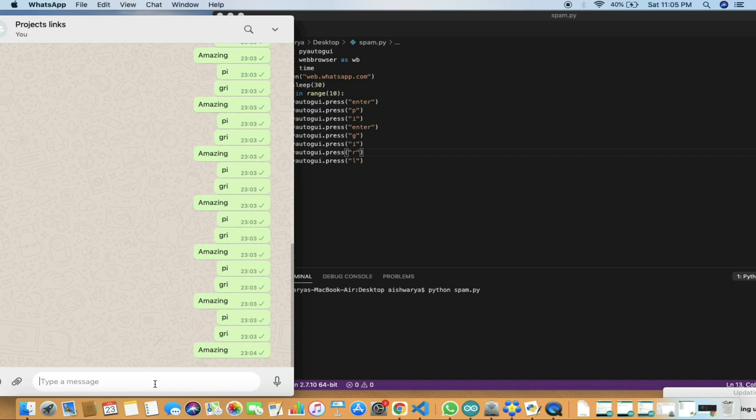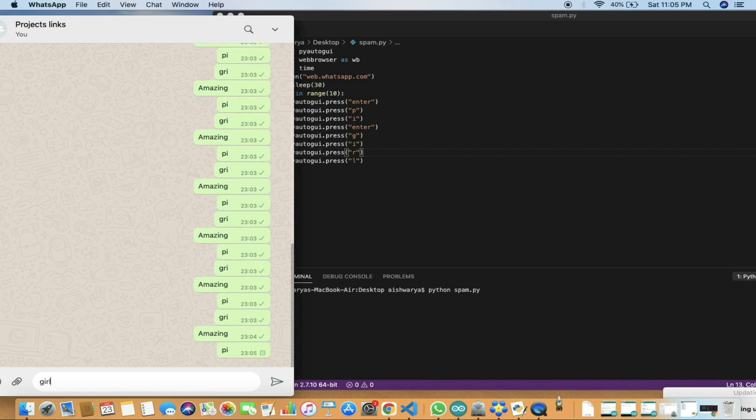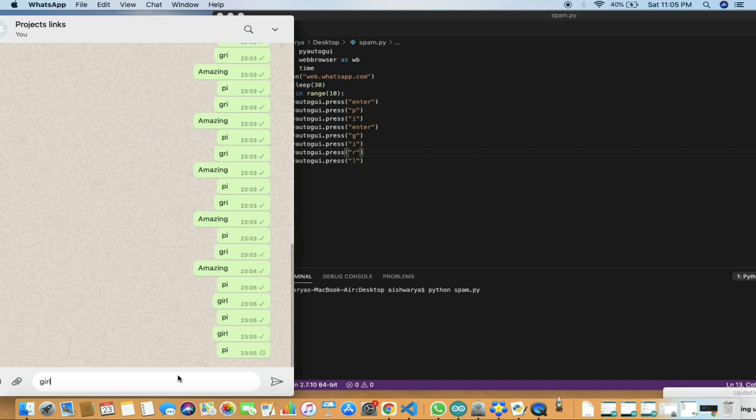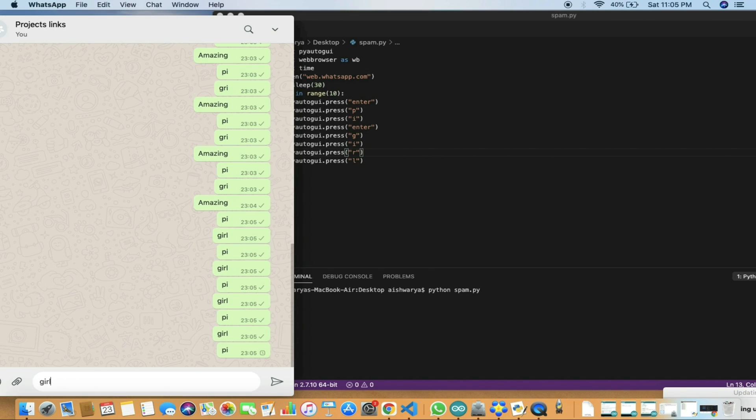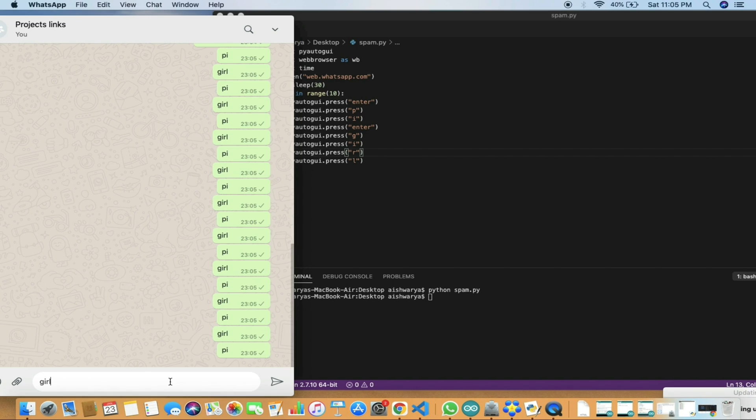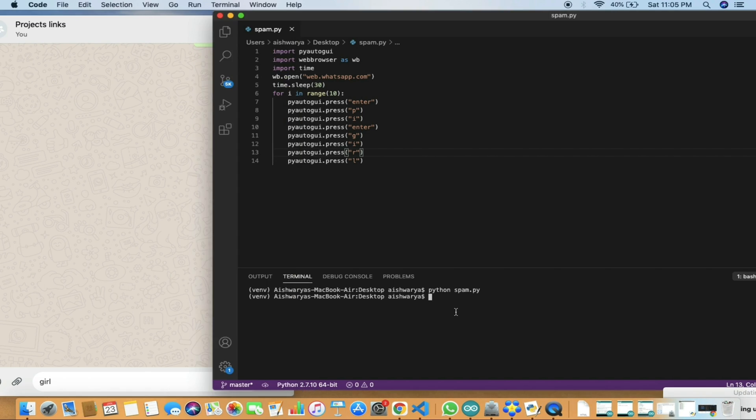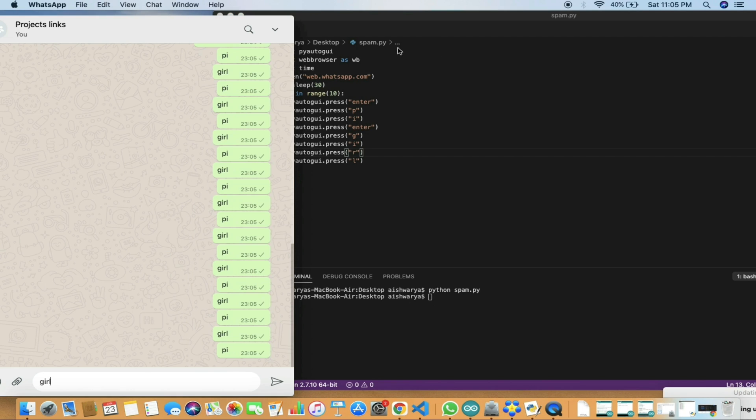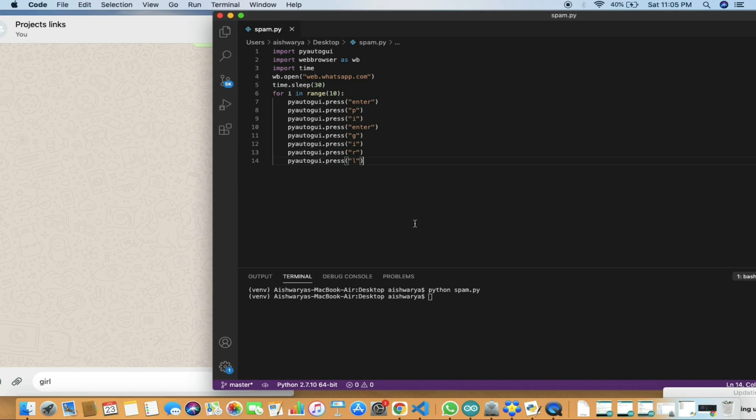After 10 seconds, it automatically starts typing and sending the messages. Here I have given the text data as 'pi girl' and it is automatically sending the messages. So it sends about 10 messages since we have programmed 10 messages.